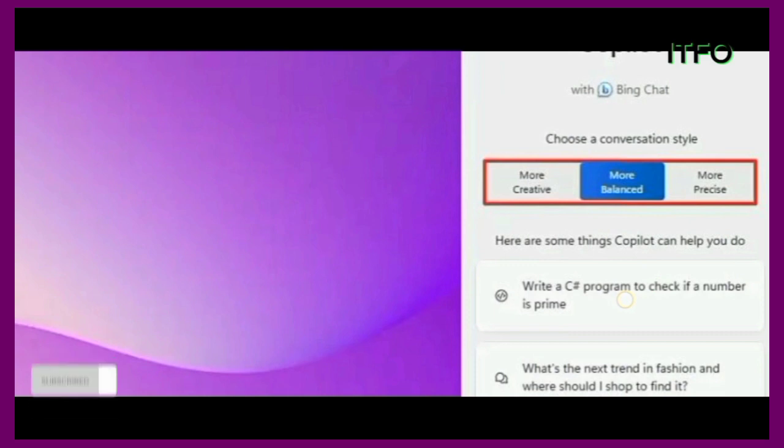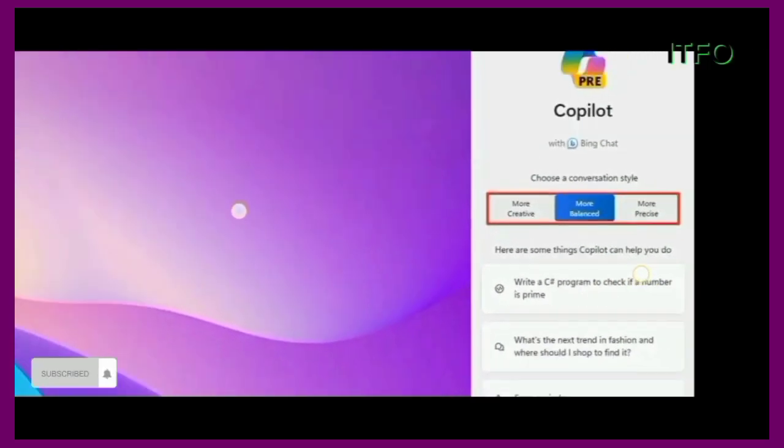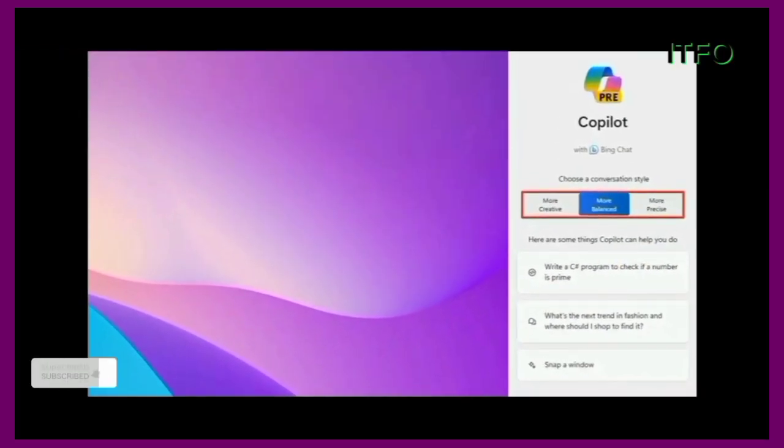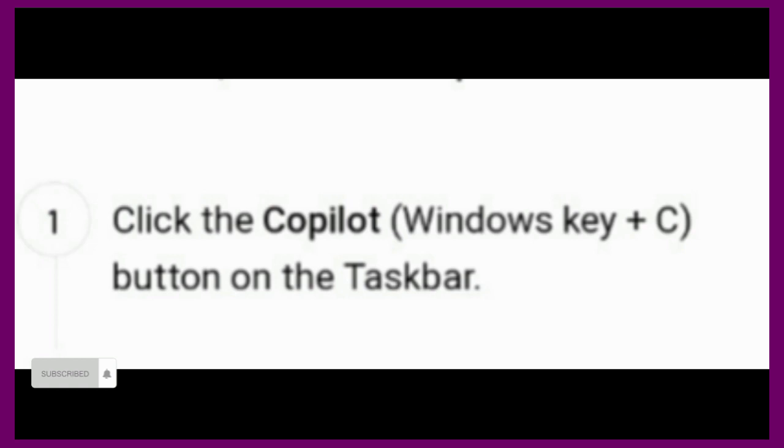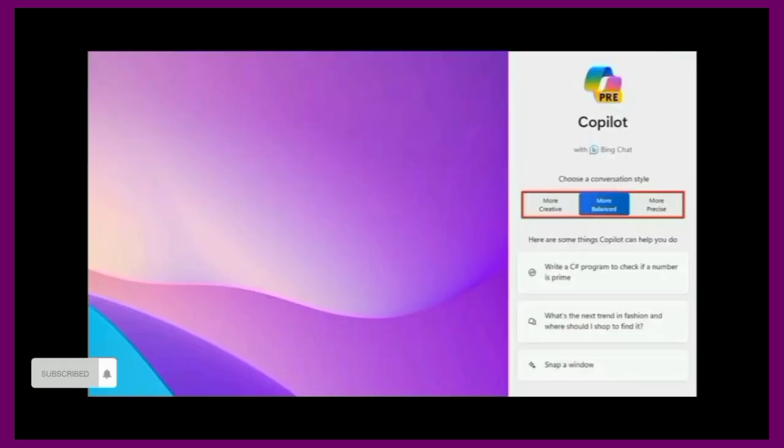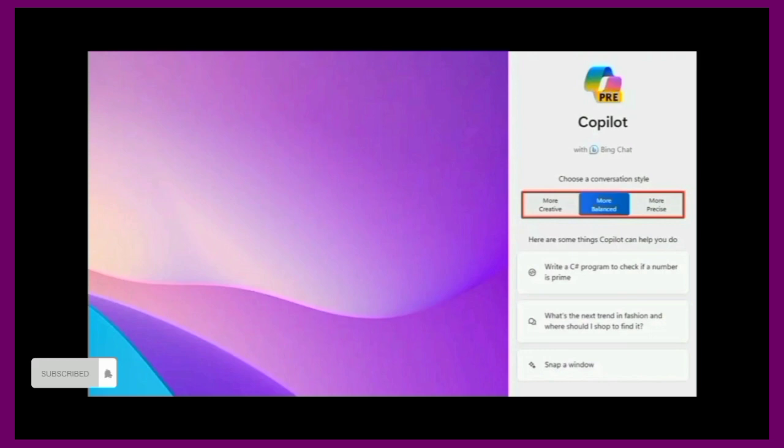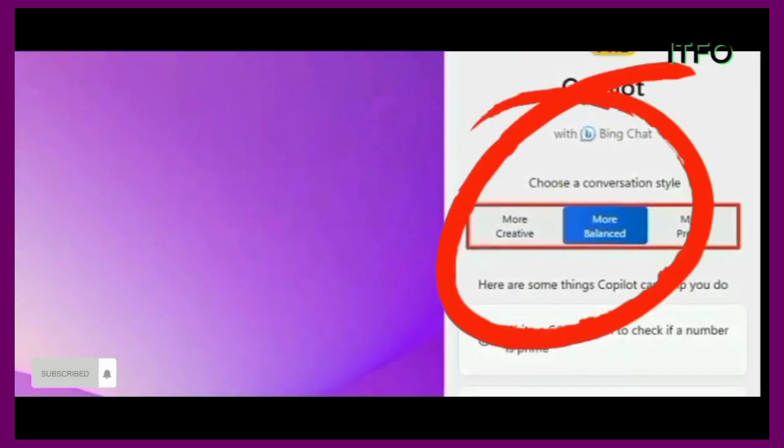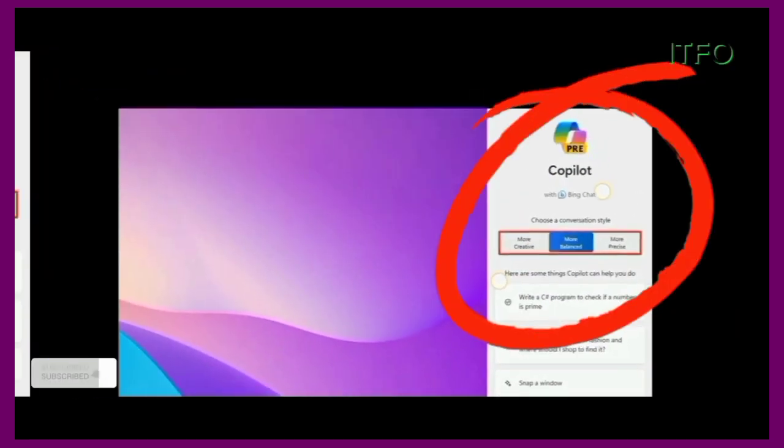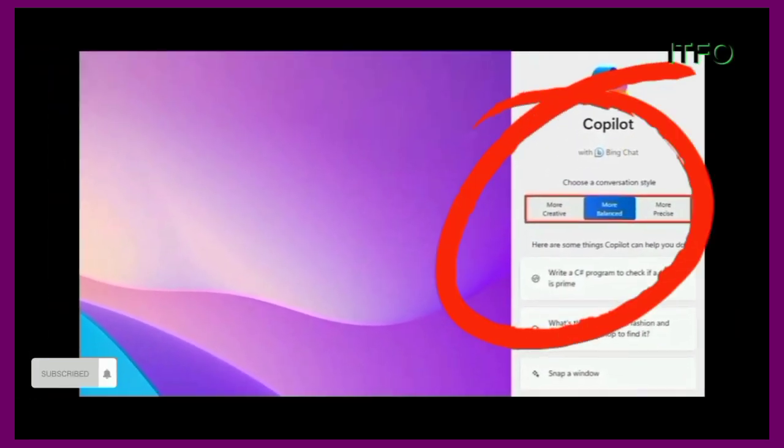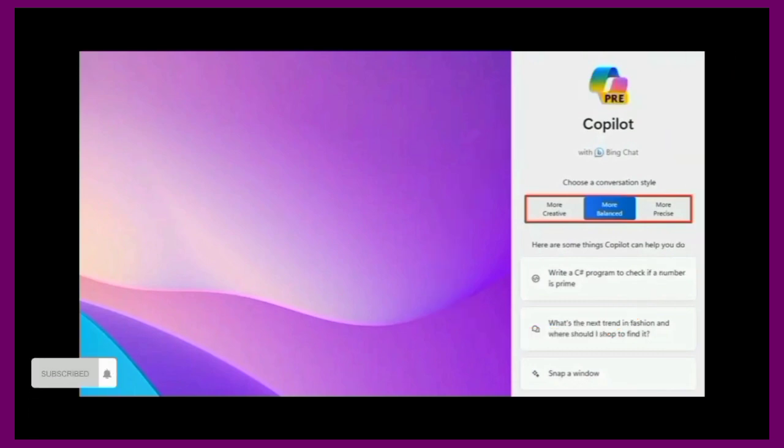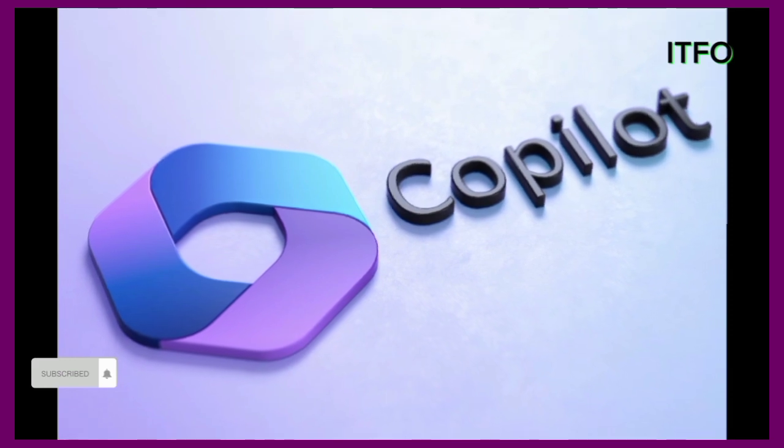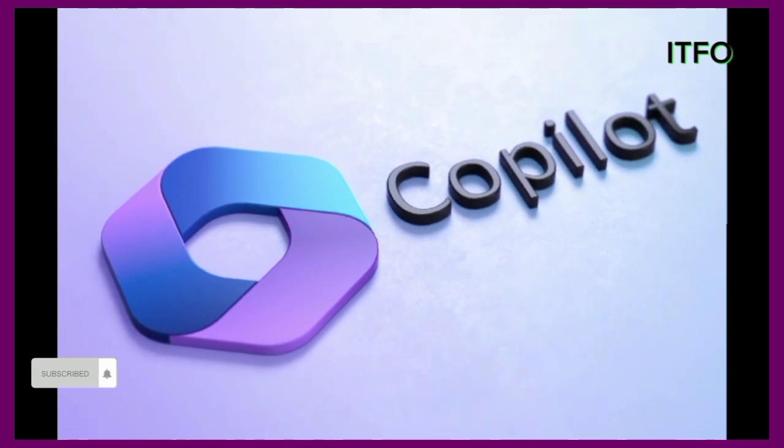To change the conversation style of CoPilot on Windows 11, use these steps. Click the CoPilot Windows key plus C button on the taskbar. Choose the conversation type. For instance, the default conversation style for the chatbot is balanced, which allows the chatbot to respond more neutrally, meaning it will try not to take sides on a specific topic. However, you can change the tone to creative, which will generate more playful and original responses, or precise, to generate the most accurate response with more facts.